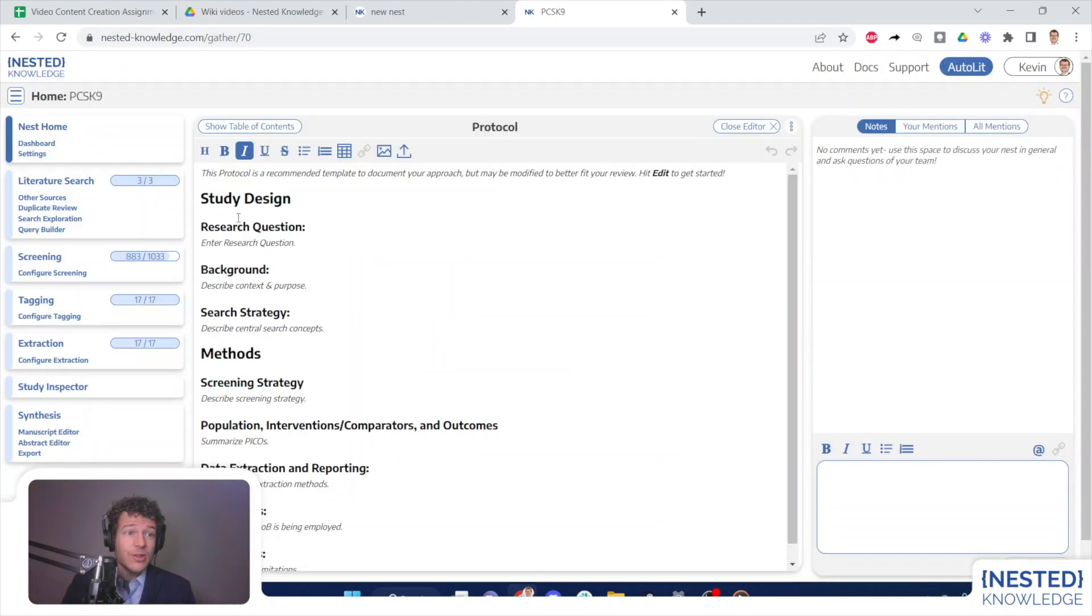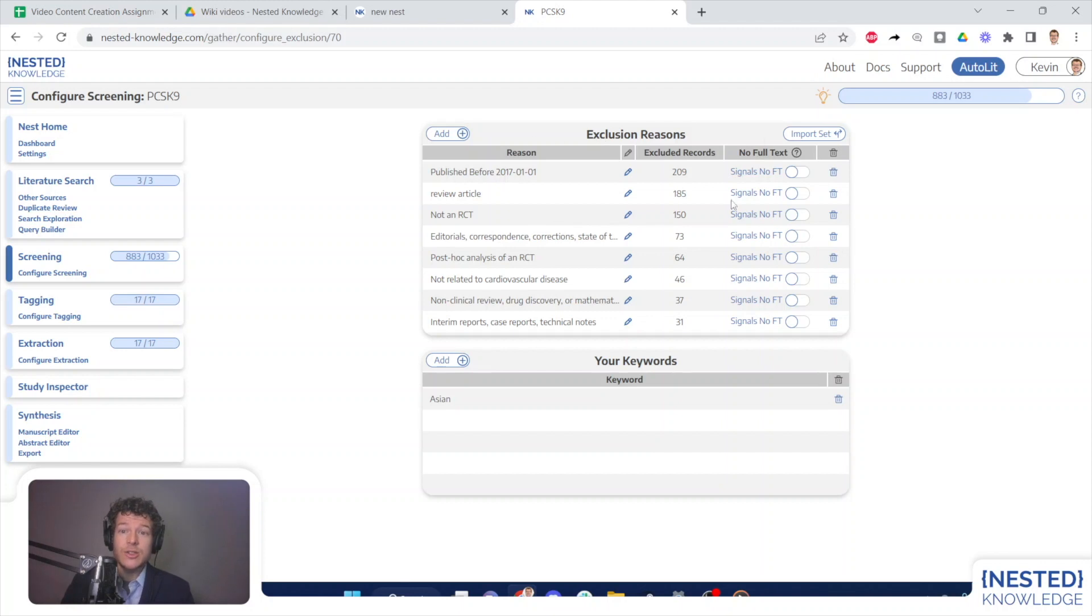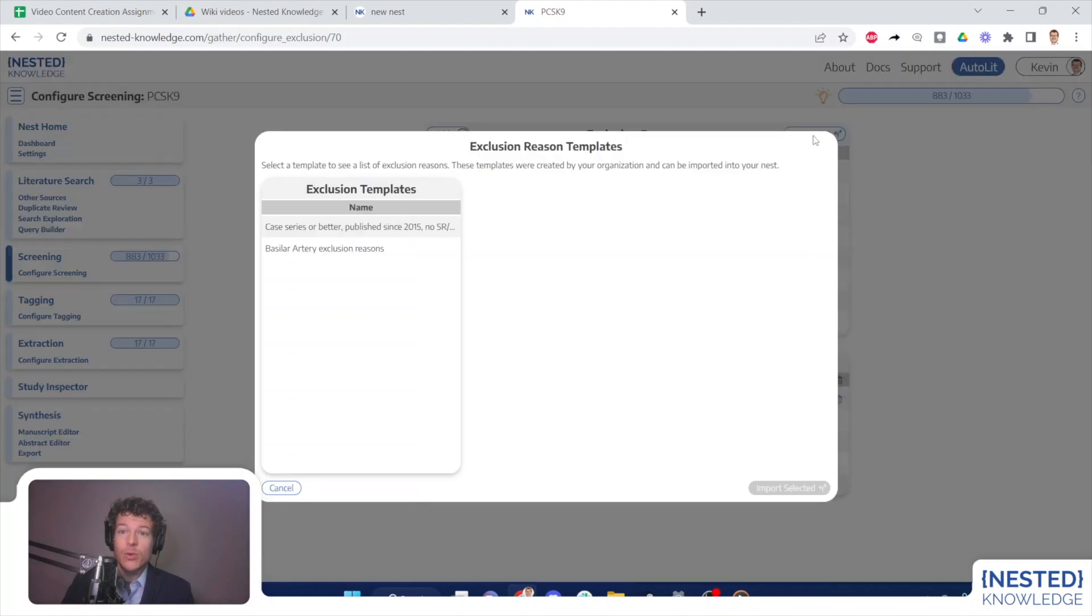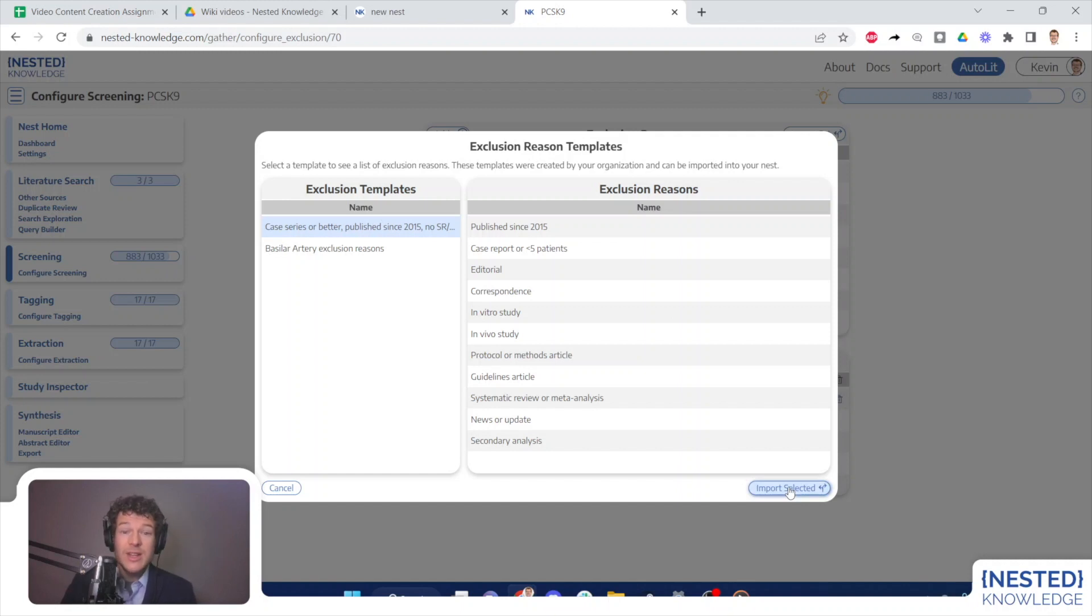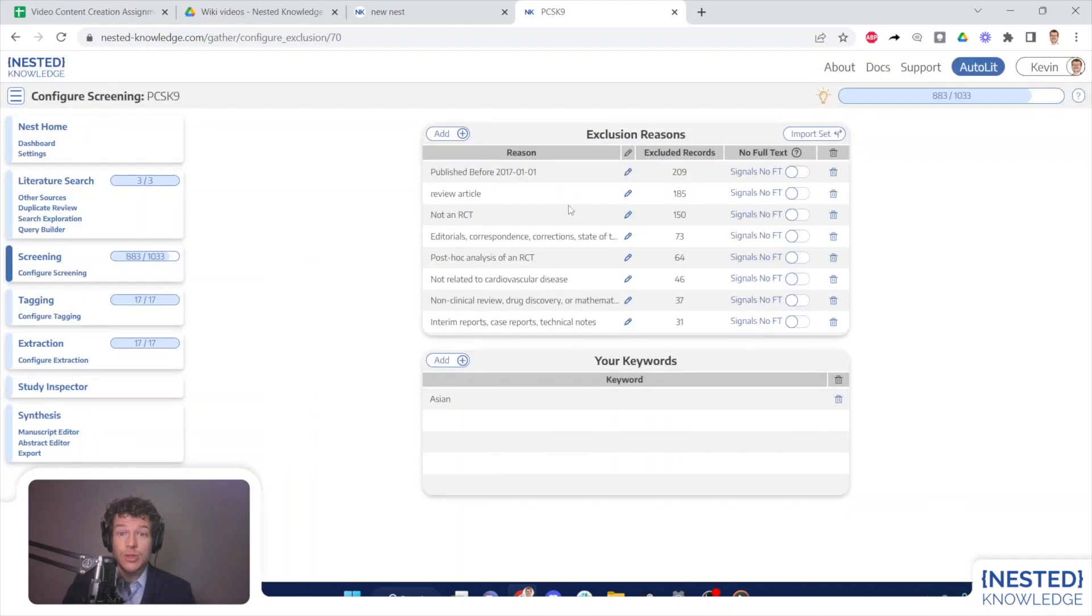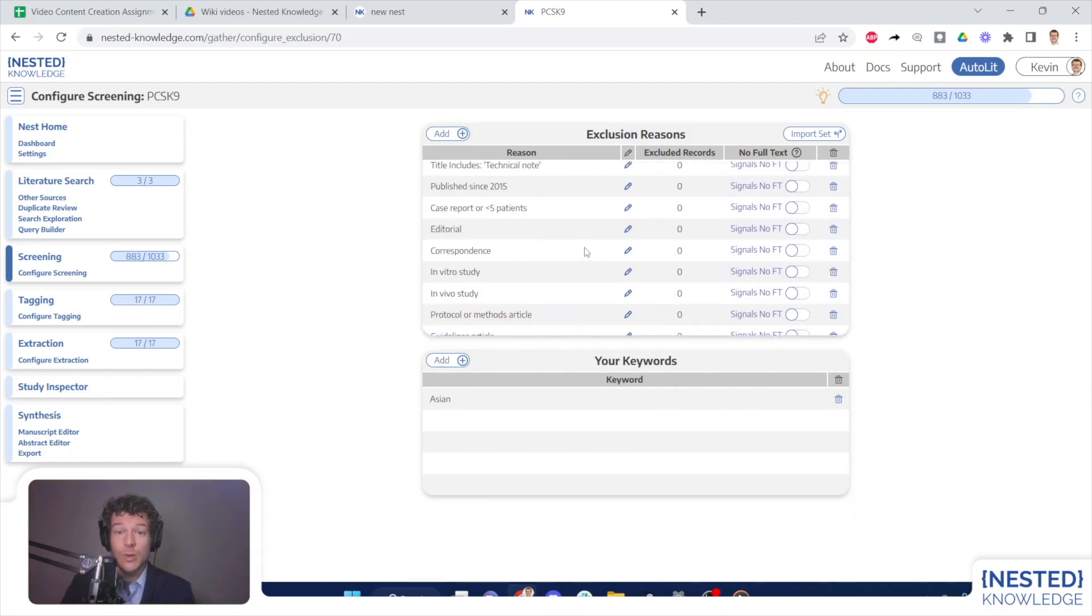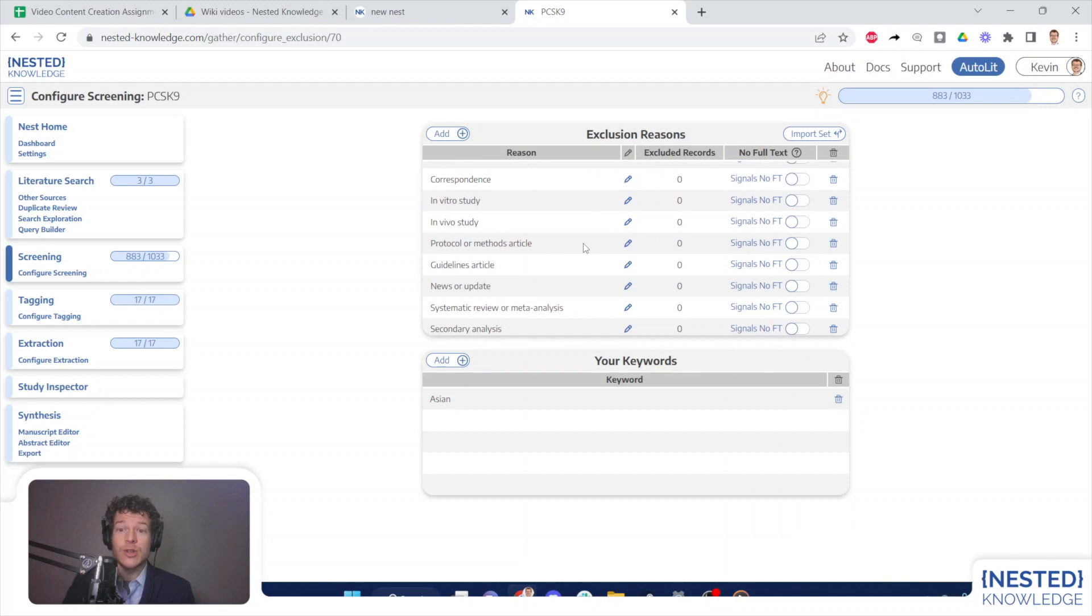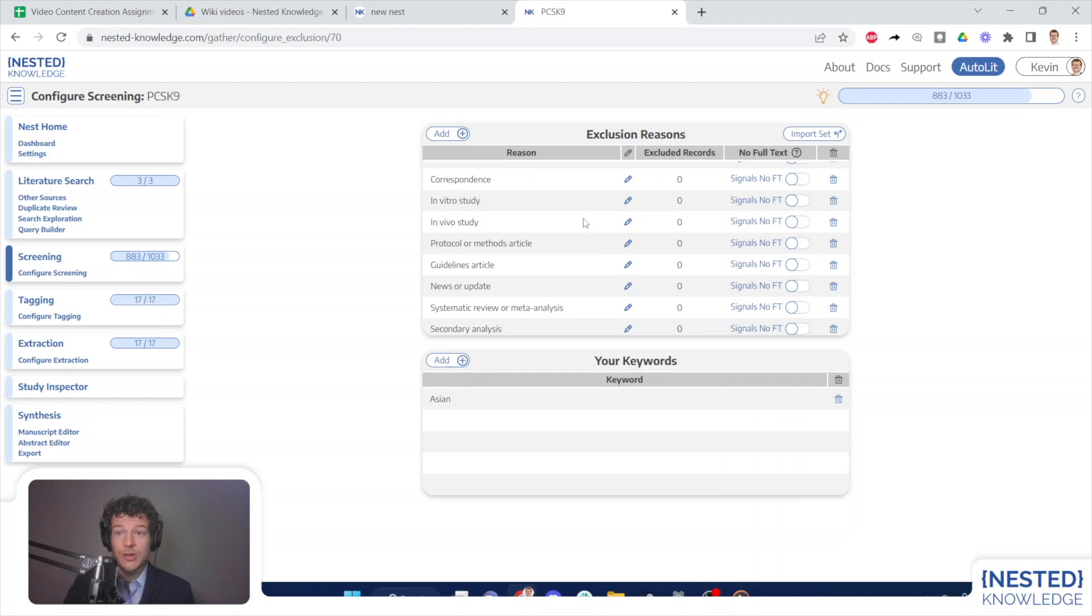The second place that you can use templates is in screening. So if we go to configure screening, we can import exclusion reason template sets. To do so, I simply select import set. And from the list of exclusion reason templates, I select the set of exclusion reasons that I want to import, and then I will select import selected. Once I have done so, these will be added to the full exclusion reason list, at which point I will be able to edit or delete those exclusion reasons as well. So you do not need to adopt every single exclusion reason that is from the imported set, but in order to edit them, first import and then edit them from the list once you are within your nest.